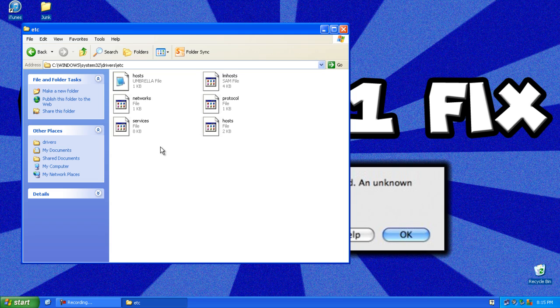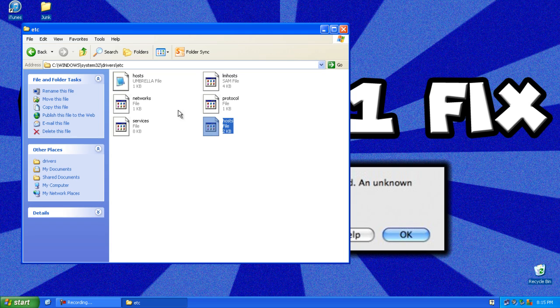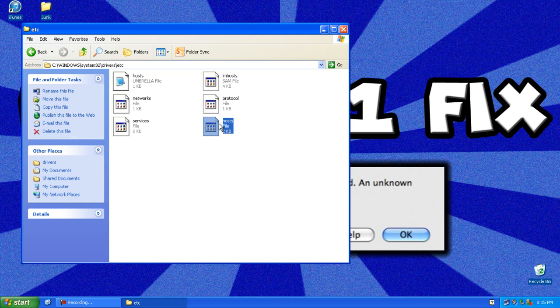And now you will have a hosts file, not the umbrella file, just the hosts file, and you want to drag it to your desktop or anywhere else except this folder.